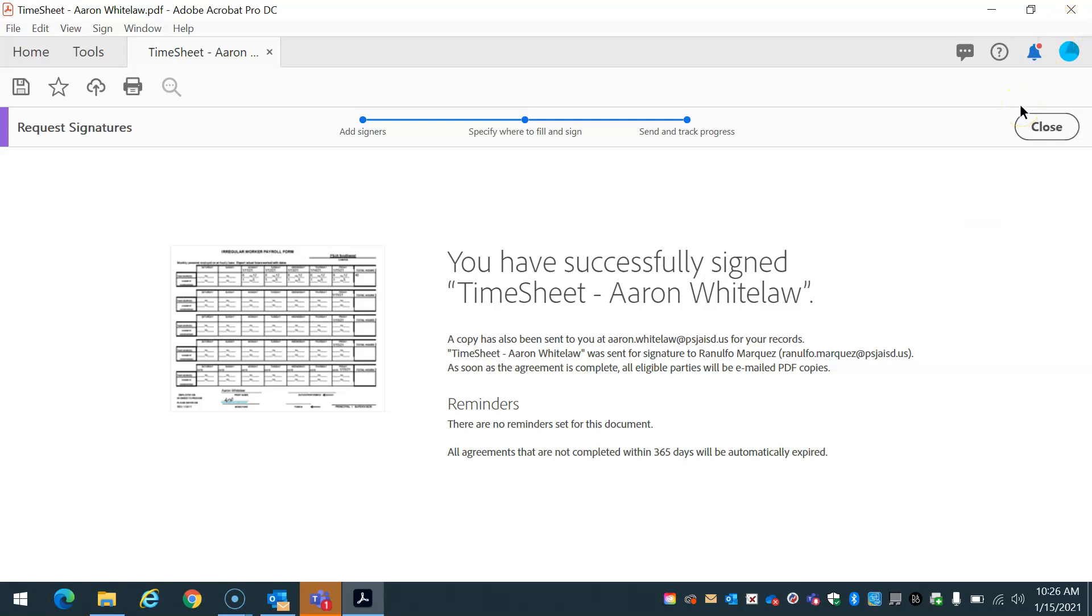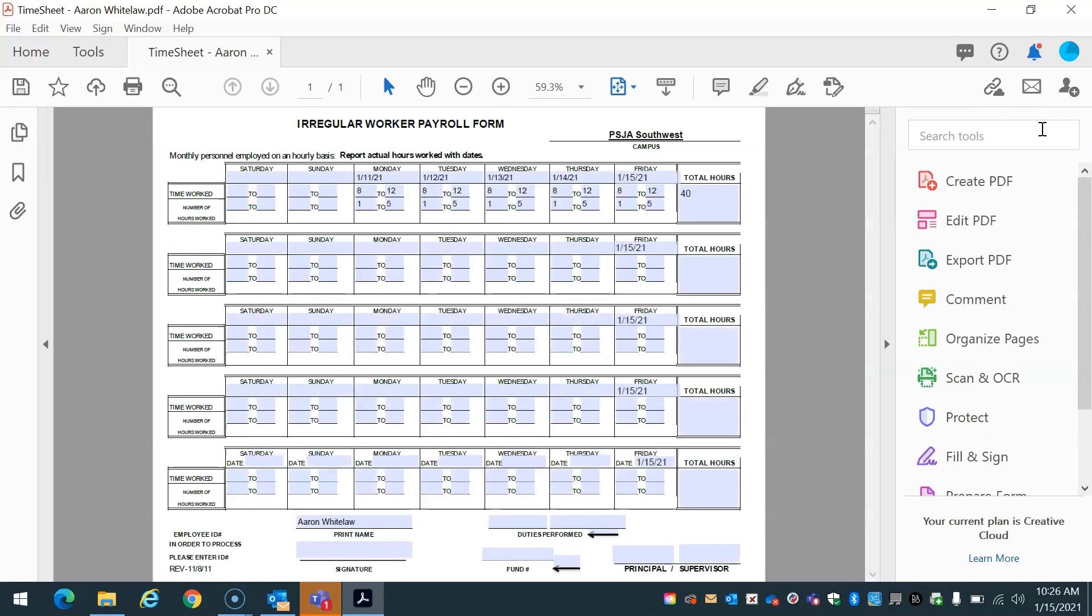After that, all you're doing is waiting for that signature. When you're done, when both recipients have signed, all the recipients have signed, you download that document and then send it again, send it to your secretary. Of course, I probably copied it. So she has the document already. That's it. If you have any questions, email me at aaron.whitelaw at psgisd.us.